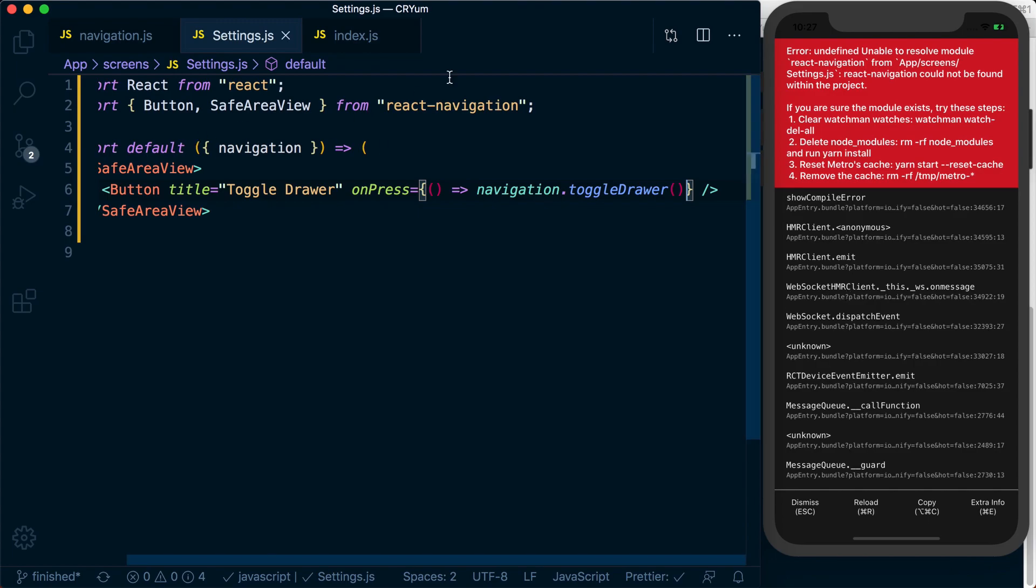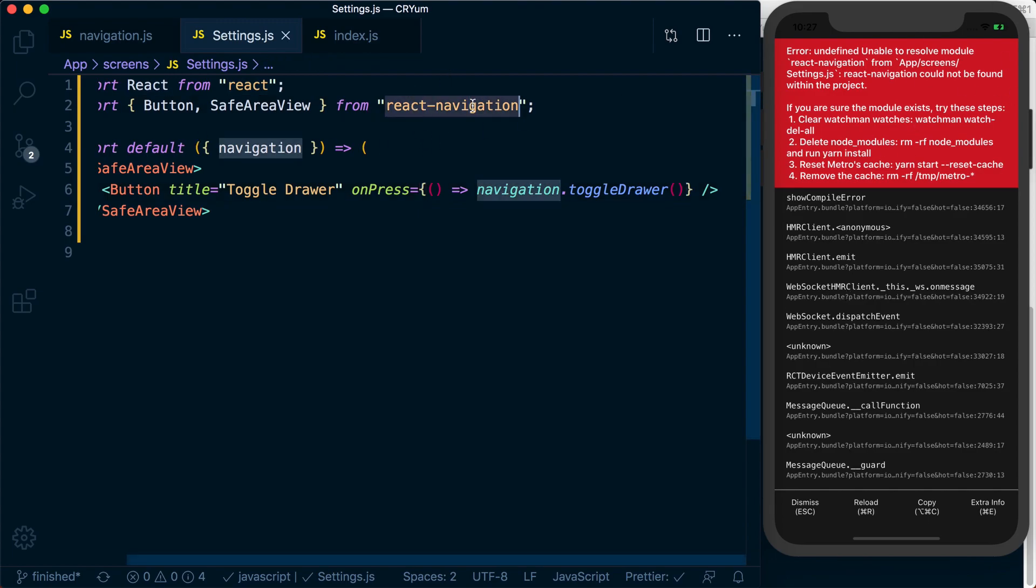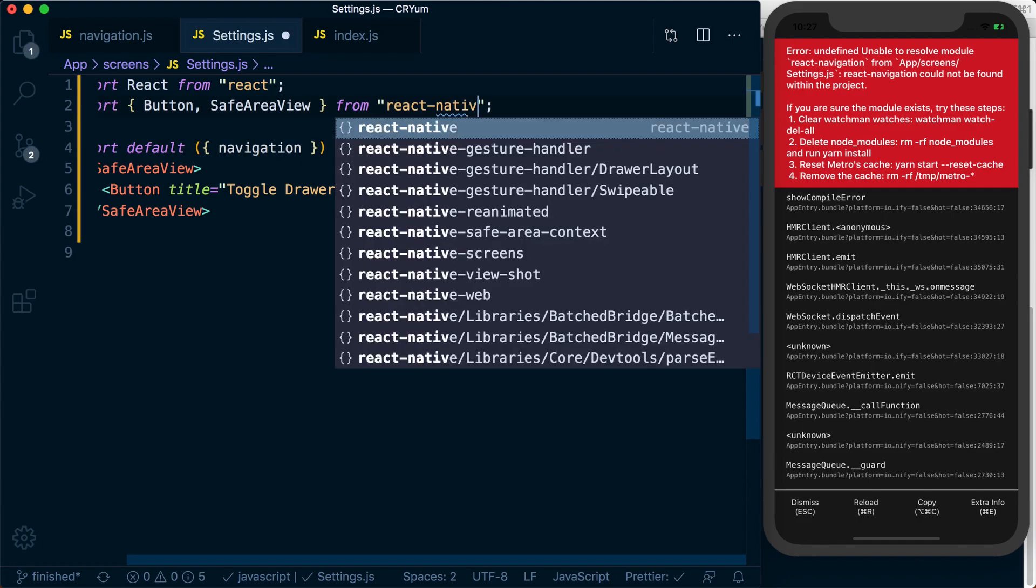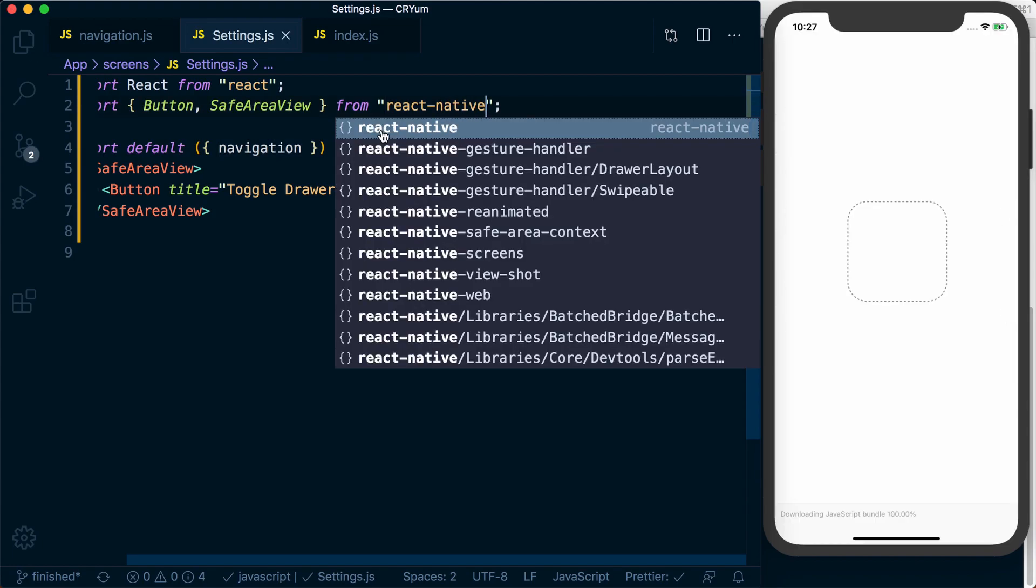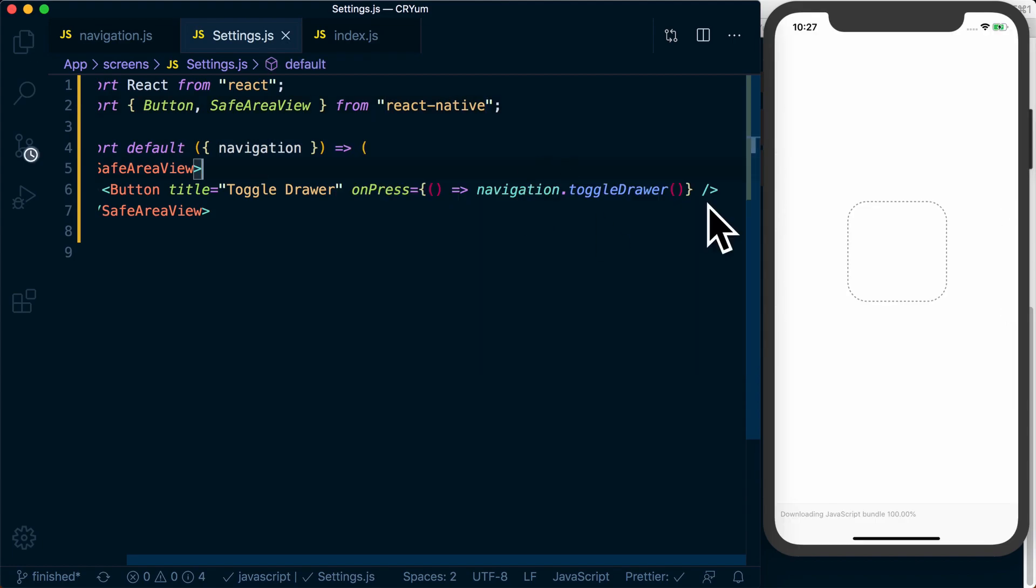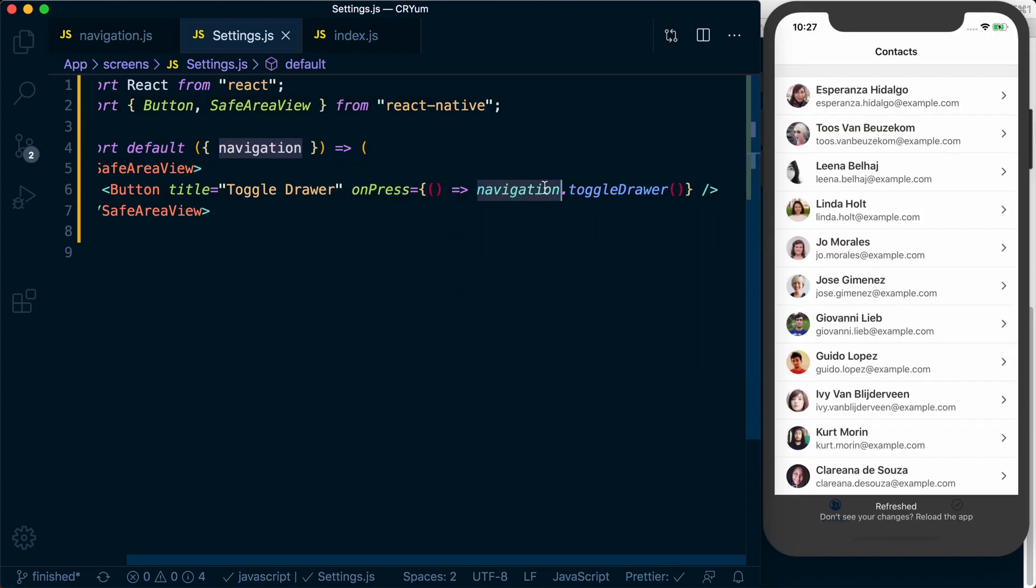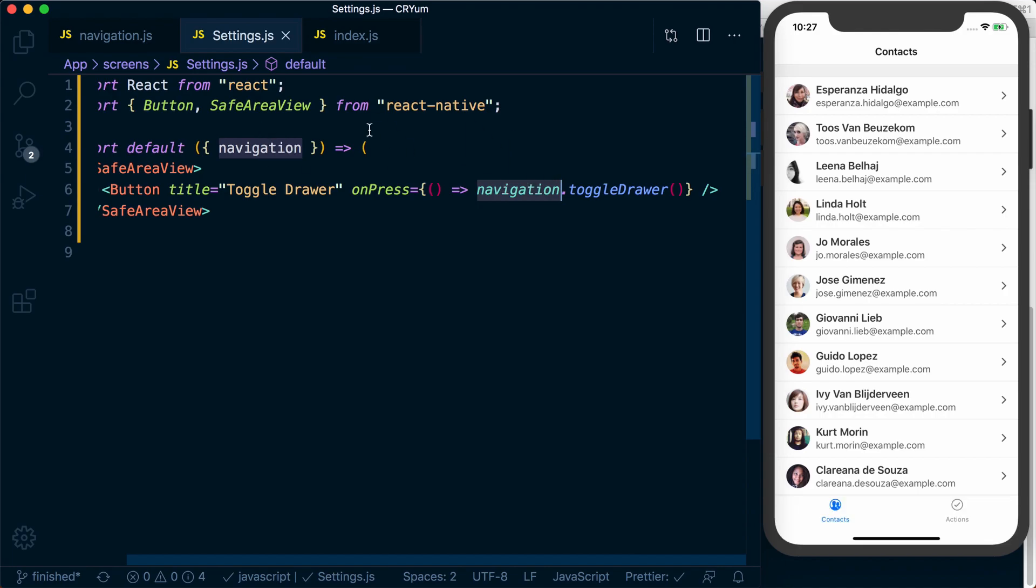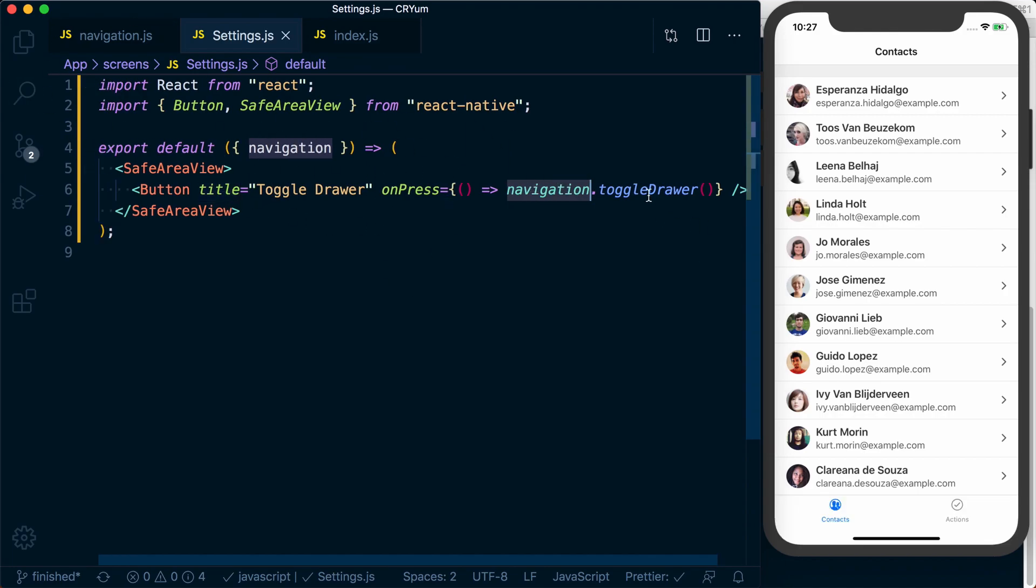And rather, sorry, for this error, it's not react navigation. It's react native. So what I was saying is that since there's a parent drawer above this settings screen, we've got access to this toggle drawer function, which is going to allow us to toggle the drawer.